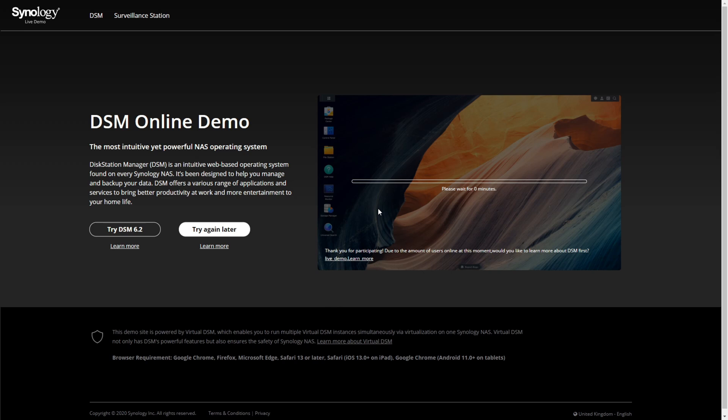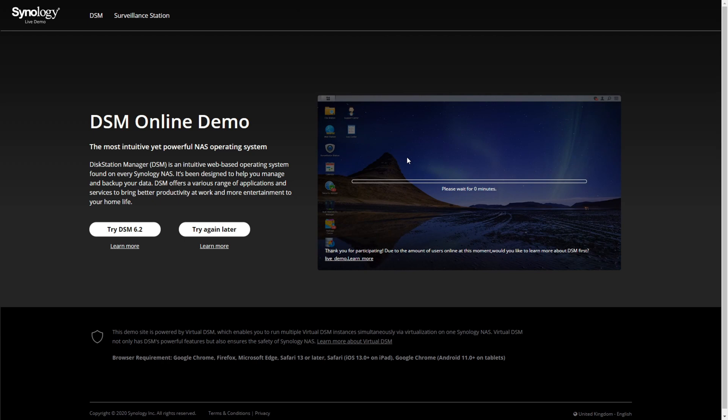It will let you know that some applications aren't going to be running, some of the cloud type applications, some of which are being phased out anyway. But just to let you know that if you are looking to try out DSM 7, you don't have to utilize the Synology NAS right now. You can do it directly from their own website.